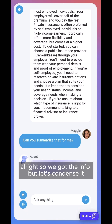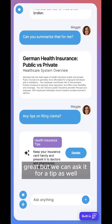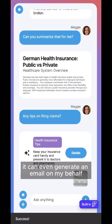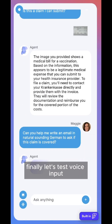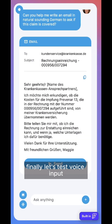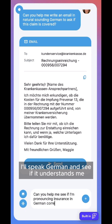We got the info, but let's condense it. Now that we have a summary, we can ask it for a tip as well. We can even try image upload. It can even generate an email on my behalf. Finally, let's test voice input — I'll speak German and see if it understands me.